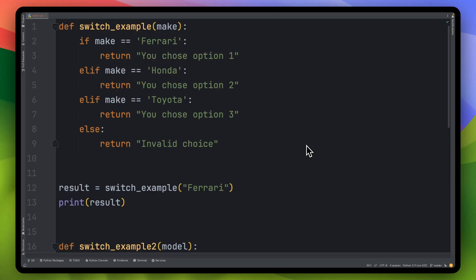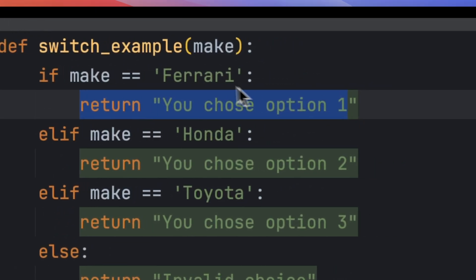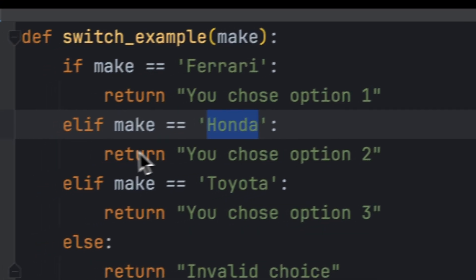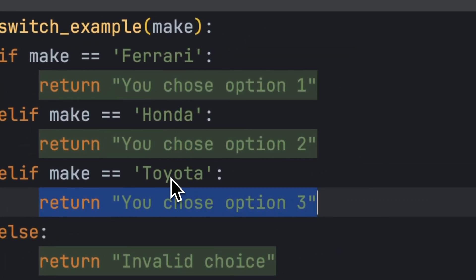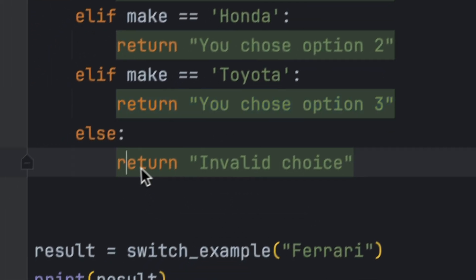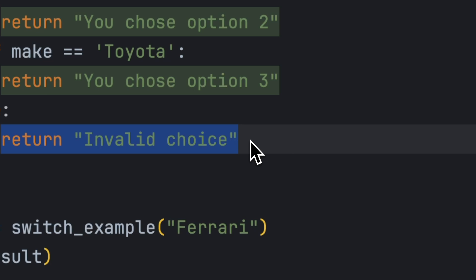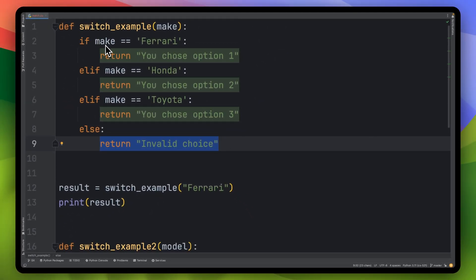Now we're going to talk about the switch statement in Python, which doesn't exist. There's no switch keyword in Python, but I'm going to show you how we can achieve the same thing with a function. So here we have a function called switch example. We're going to pass over a parameter called make — we're going to assume it's a string — and based on that string we can return a value. So if it's a Ferrari, we return this value; if it's a Honda, this value; if it's a Toyota, this value; and if it's none of those, we return this value. So again, there's no switch keyword in Python, but you can achieve sort of the same thing with a function like this.